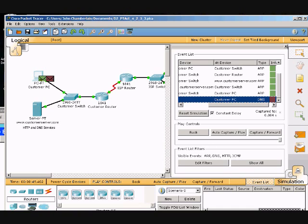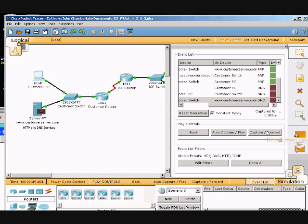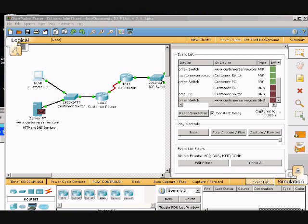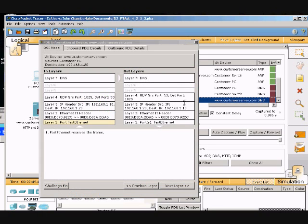Our next step is they want me to click capture forward twice again. Now it says click the www.customerservice.com server. Click that one. Now it wants me to click the outbound tab.